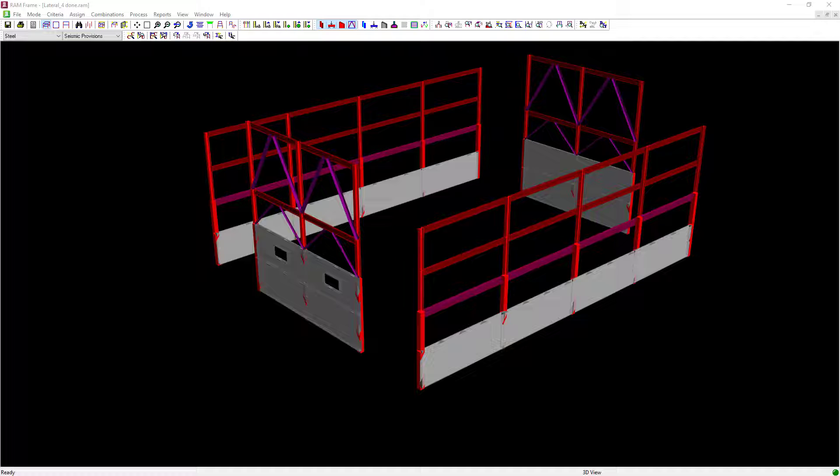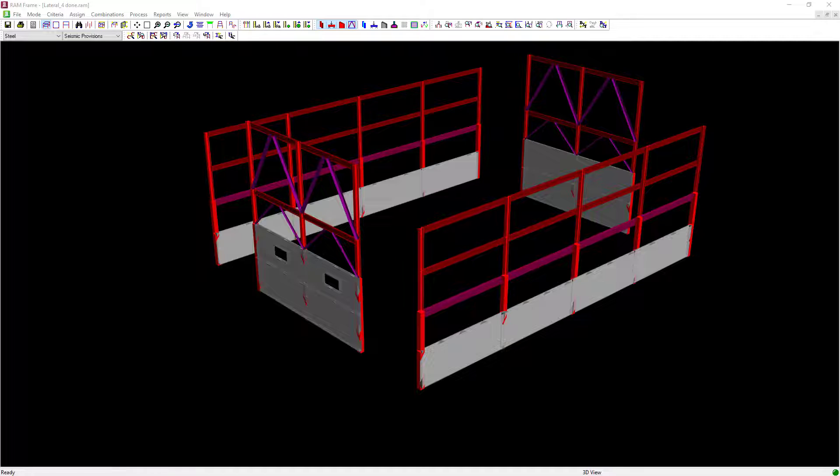Welcome to the Bentley Systems training course where you will learn how to design lateral steel members according to the seismic provisions. In this particular video we're going to show you how to perform a joint code check in the seismic provisions mode.